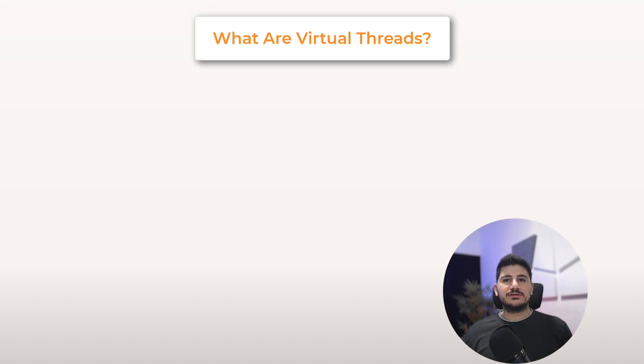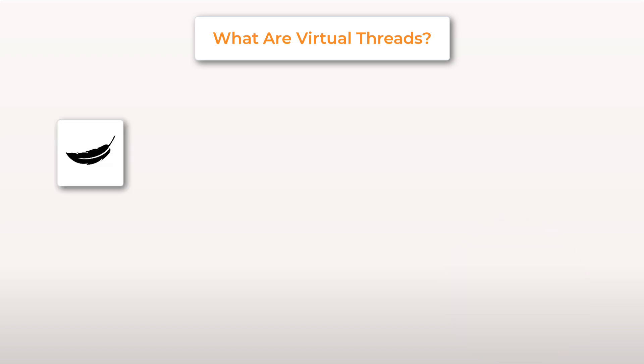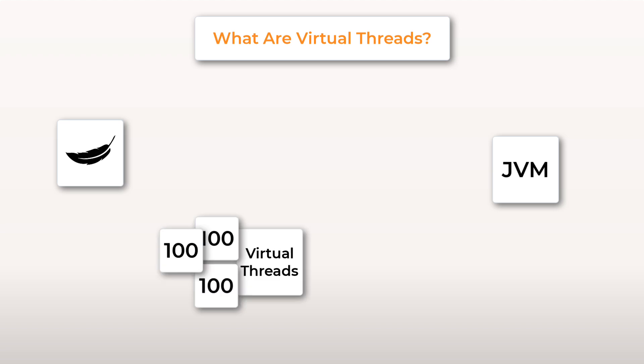So what are virtual threads? They are threads, but also ultra lightweight. Unlike traditional threads, they are managed by the JVM instead of the operating system, which means they are no longer limited by the number of CPU cores we have in our system. Also, you can create hundreds, even millions of them without paying that traditional high memory cost.